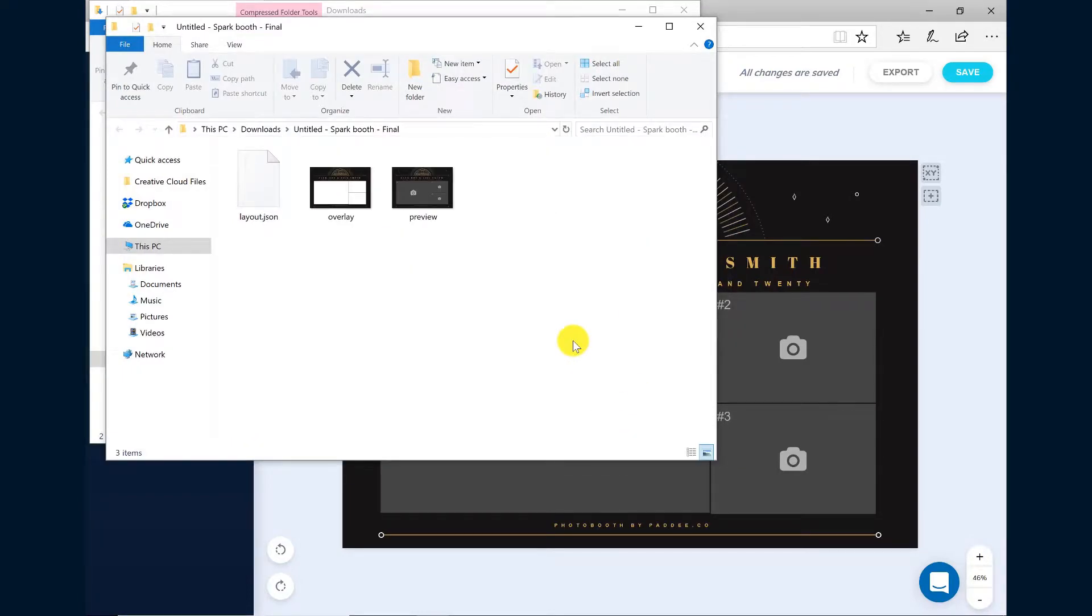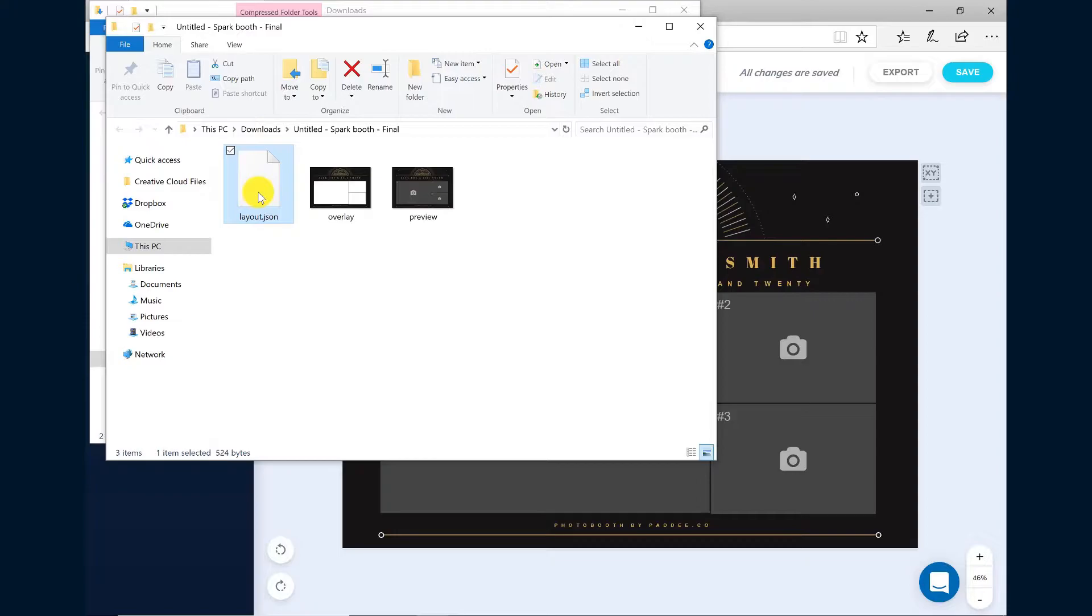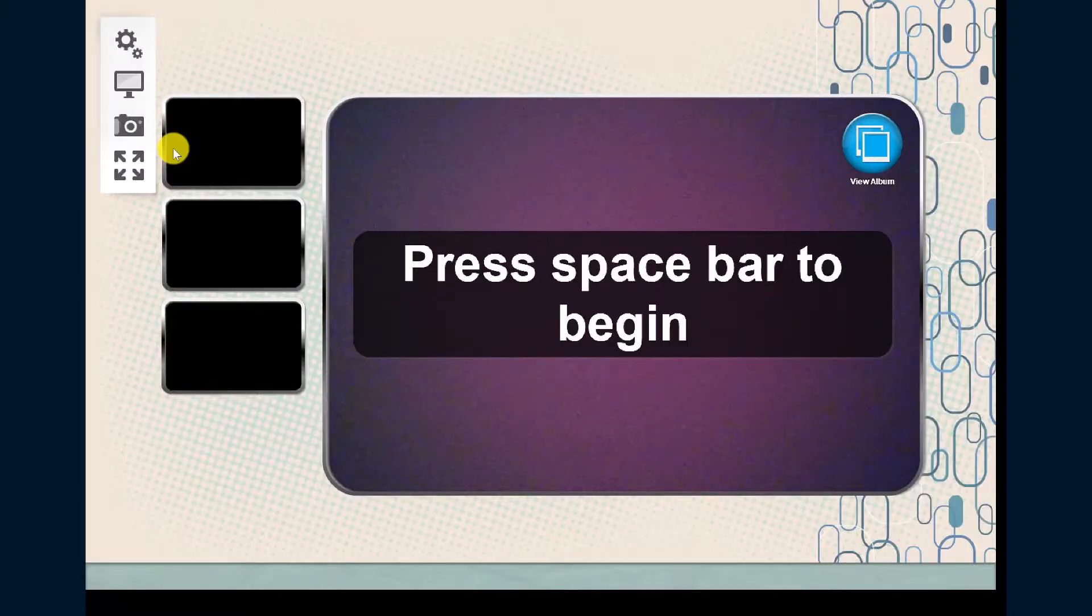You'll notice in the folder for the design there's a file called layout.json. This is the file that we will import into SparkBooth.